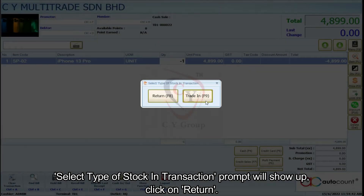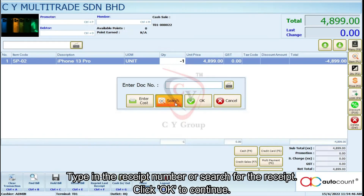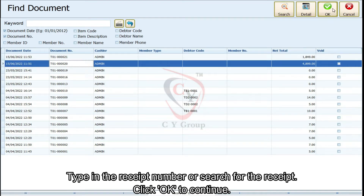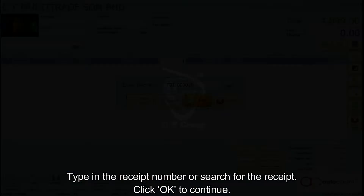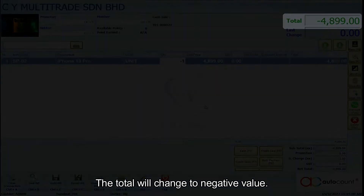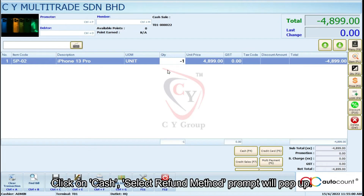A 'Select Type of Stock In Transaction' prompt will show up. Click on 'Return' type, then type in the receipt number or search for the receipt. Click OK to continue. The total will change to a negative value. Click on Cash.